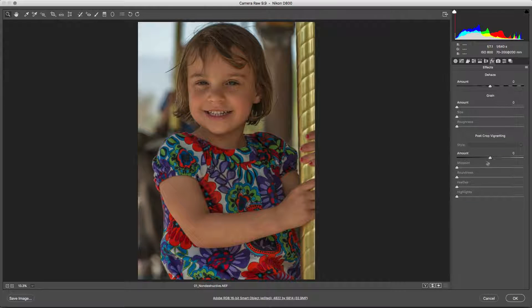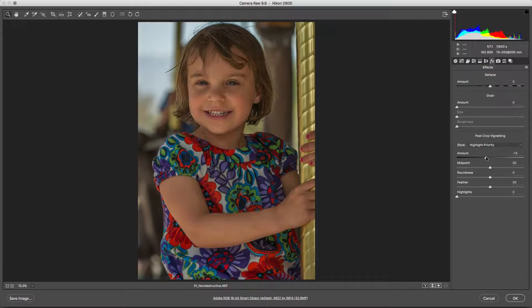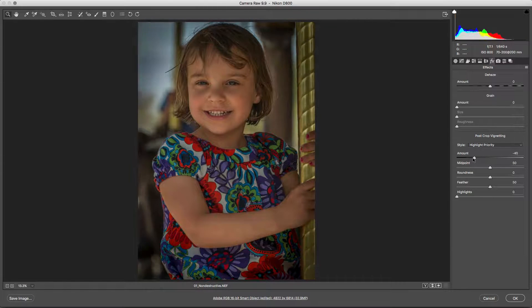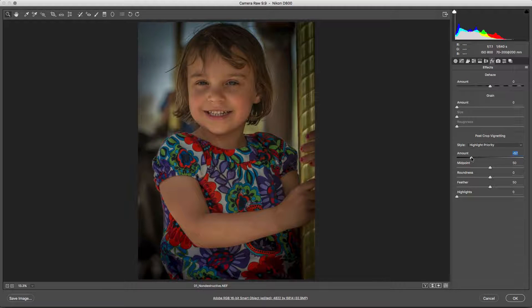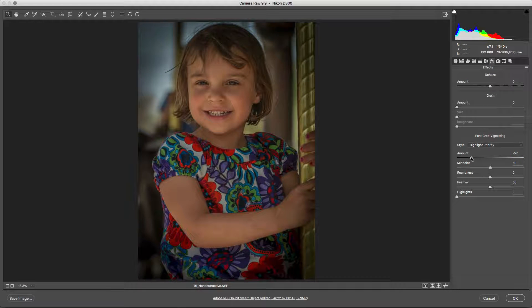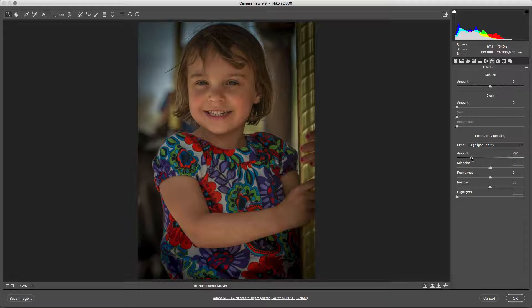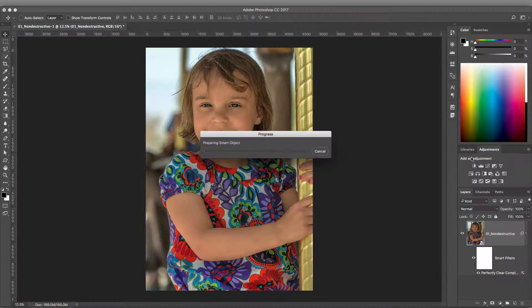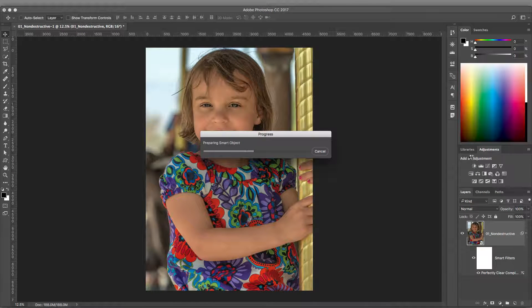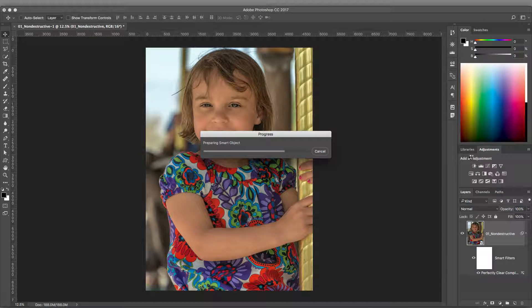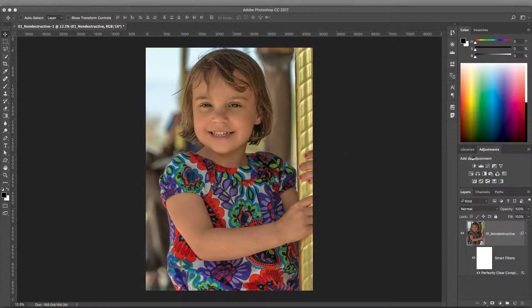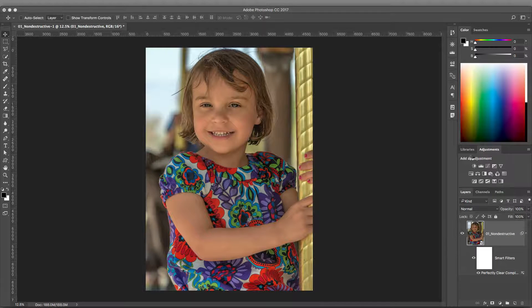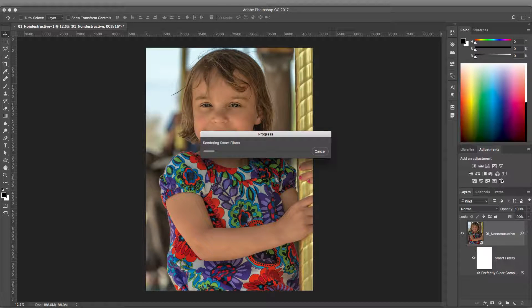After making any changes, such as adjusting the vignette here, I can reload the image into Photoshop. Click the OK button to update the layer. Not only does the image update, but Perfectly Clear reanalyzes the new image and intelligently updates its results.